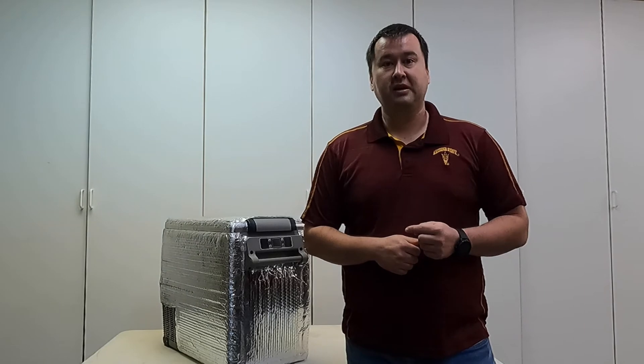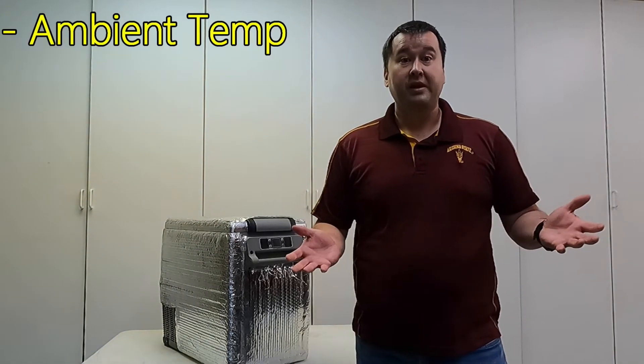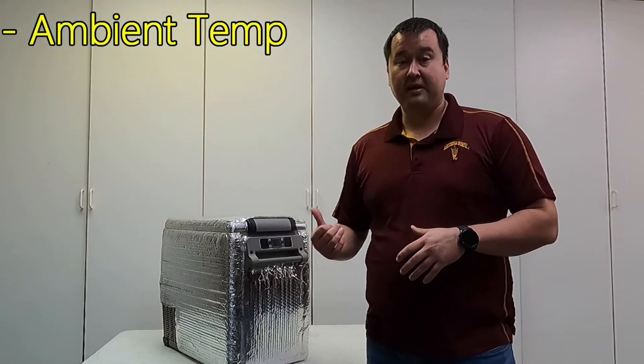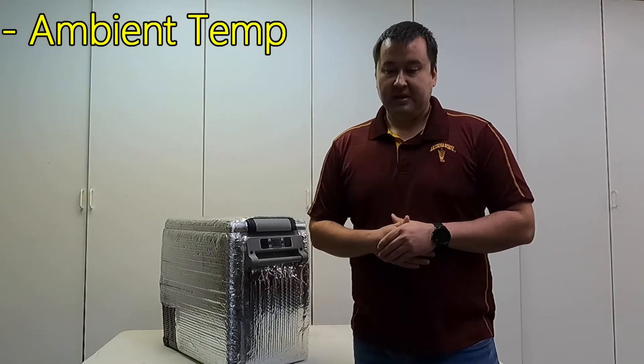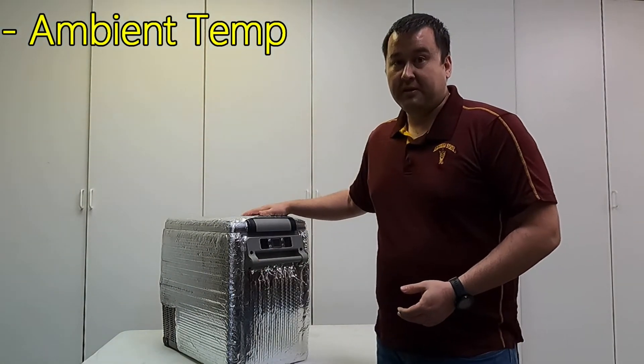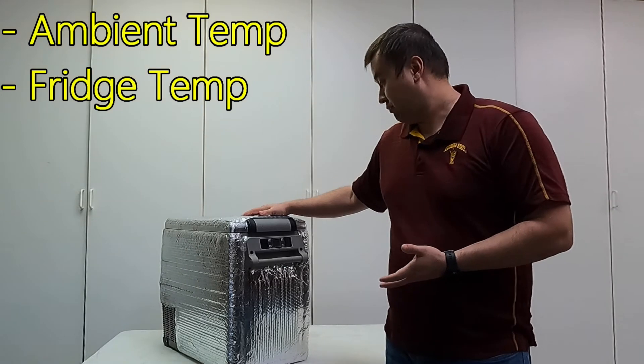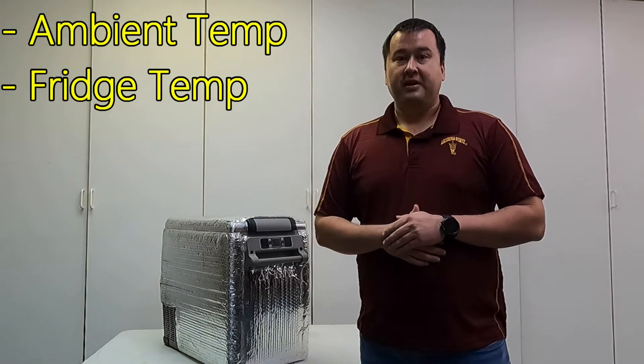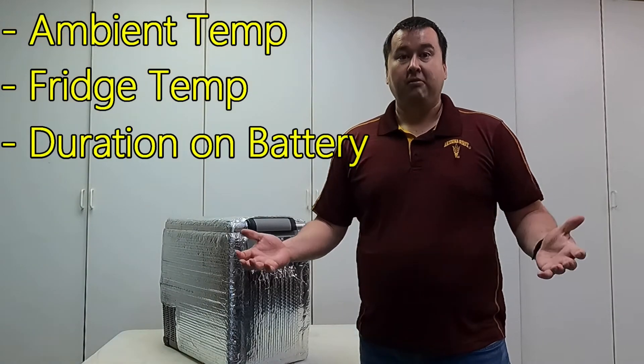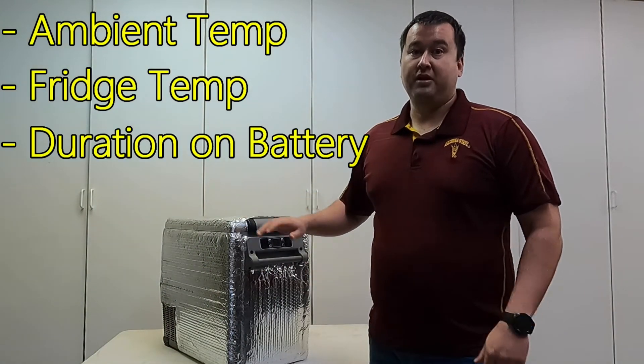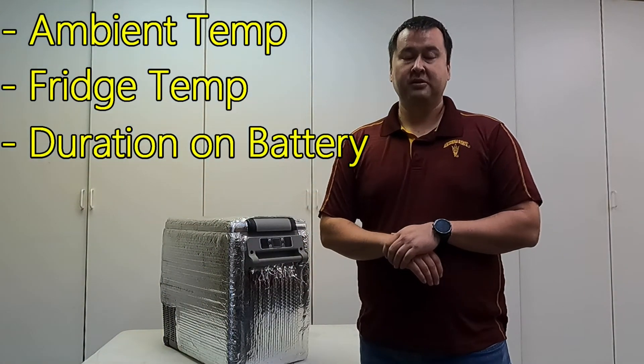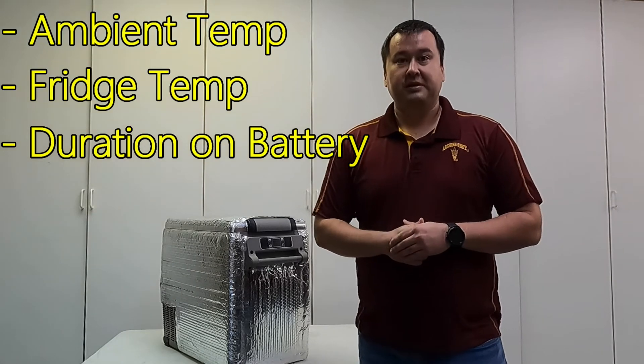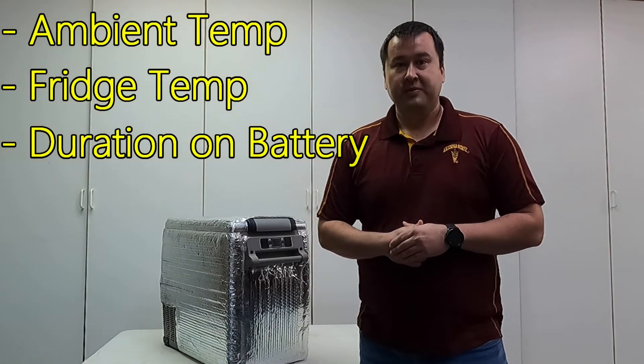The first thing is the average ambient temperature you expect to use this at. The second thing is what's the temperature set point. Are you using this as a freezer or as a refrigerator? Those two things combined give you the temperature delta. And the third thing you need to know is how long you need to have this running on the battery.